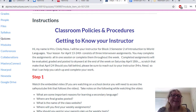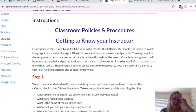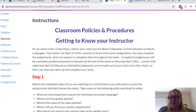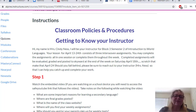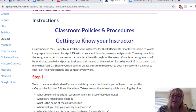Classroom policies and procedures, getting to know your instructor. My name is Mrs. Cindy Ness and I will be your instructor for Block 3, Semester 2 of Introduction to World Languages. Your lesson for April 13th through the 24th consists of three interwoven assignments. You may complete the assignments all in one session or complete them throughout the week. Completed assignments will be evaluated, graded, and posted to Skyward at the end of the week — make that April 24th. Should you fall behind, please be sure to reach out to me so that I can help you catch up and complete your work.